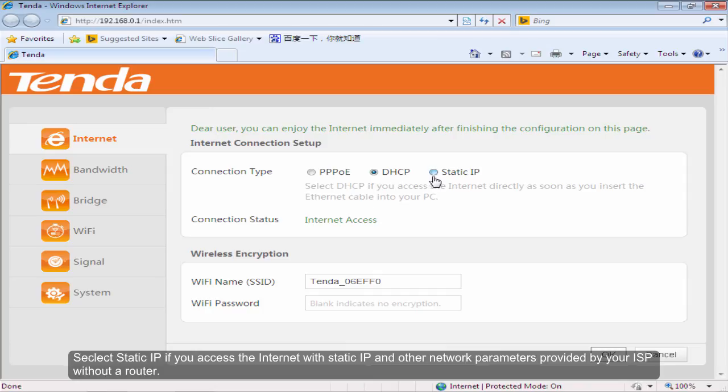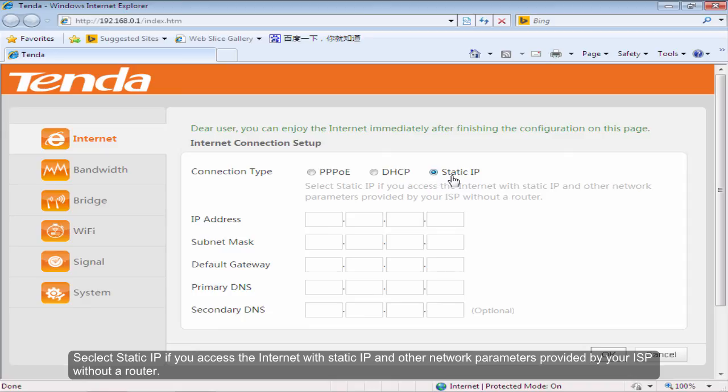Select Static IP if you access the internet with static IP and other network parameters provided by your ISP without a router.